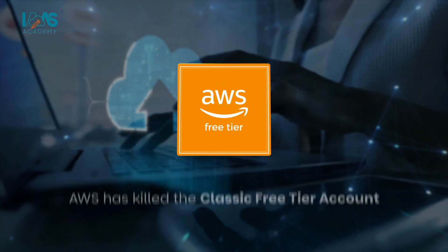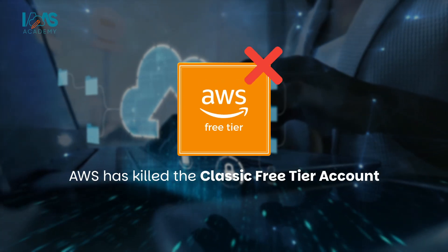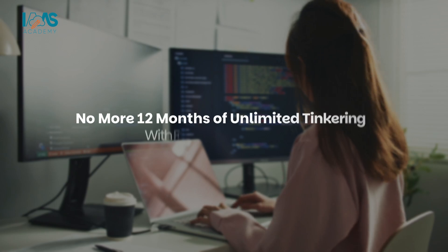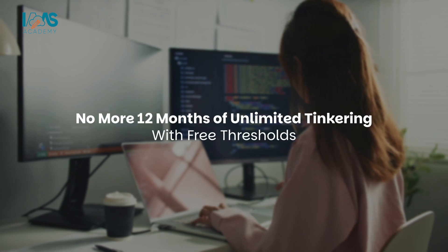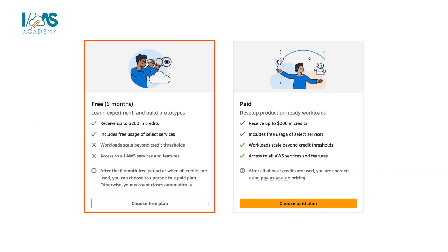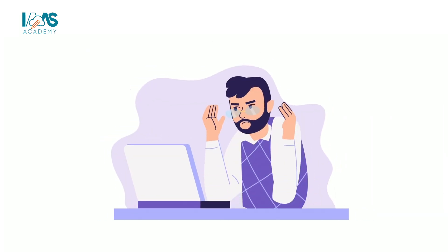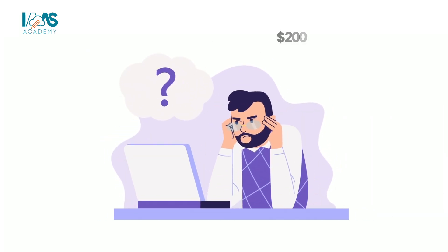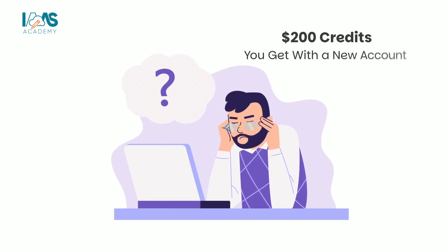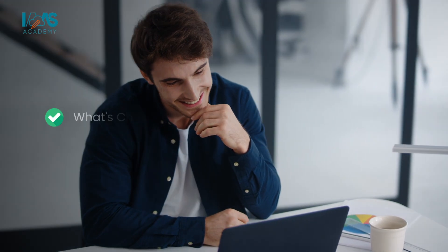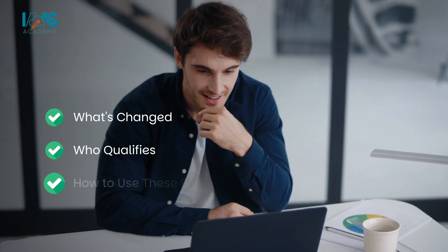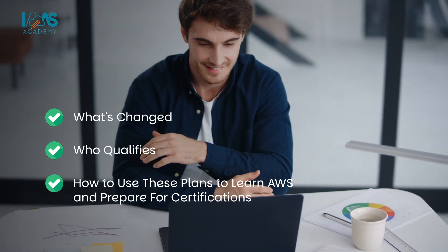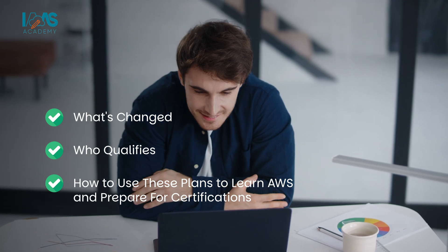Big news! AWS has killed the classic free tier account. No more 12 months of unlimited tinkering with free thresholds. Instead, we now have free and paid plans and a lot of people are confused about how these work, especially with the $200 credits that you get with a new account. In this video, I'll break it all down for you: what's changed, who qualifies, and how you can still use these plans to learn AWS and prepare for your certifications.